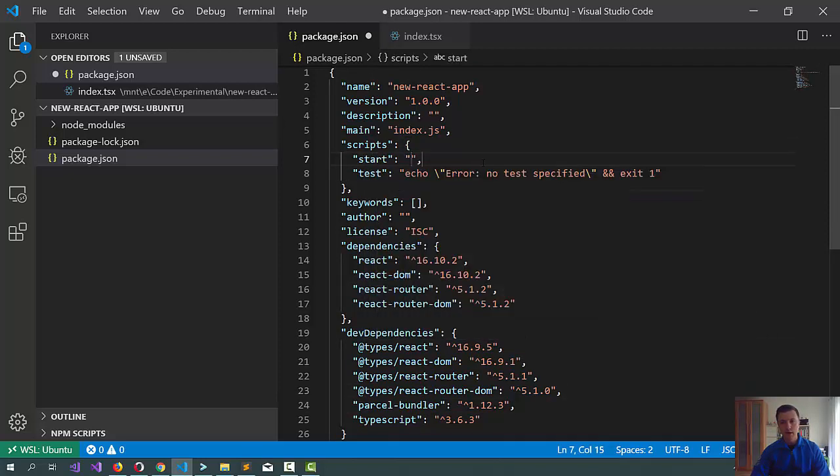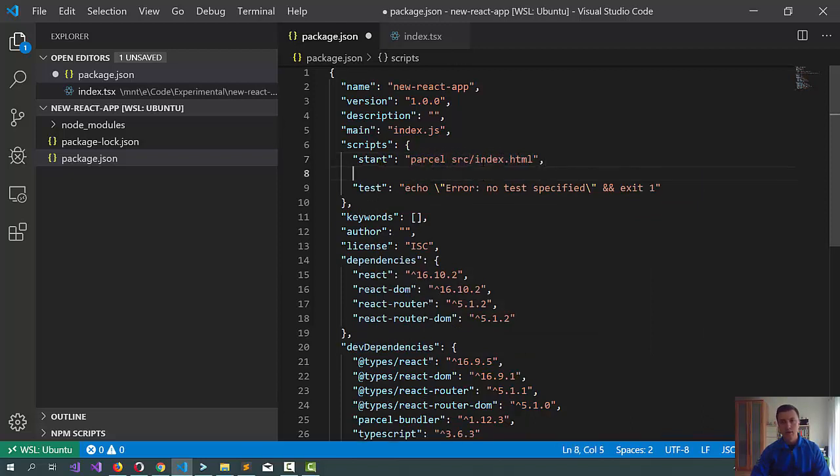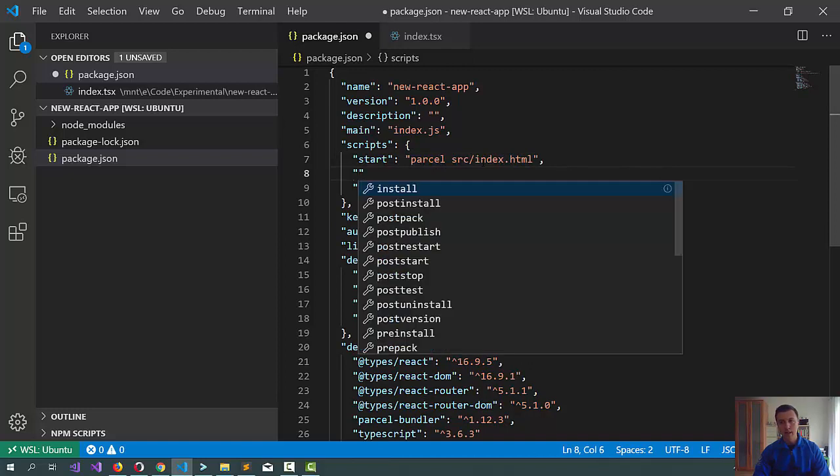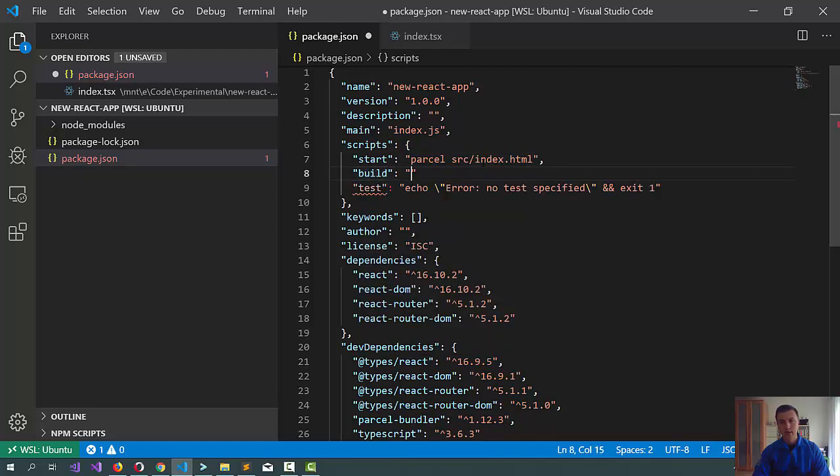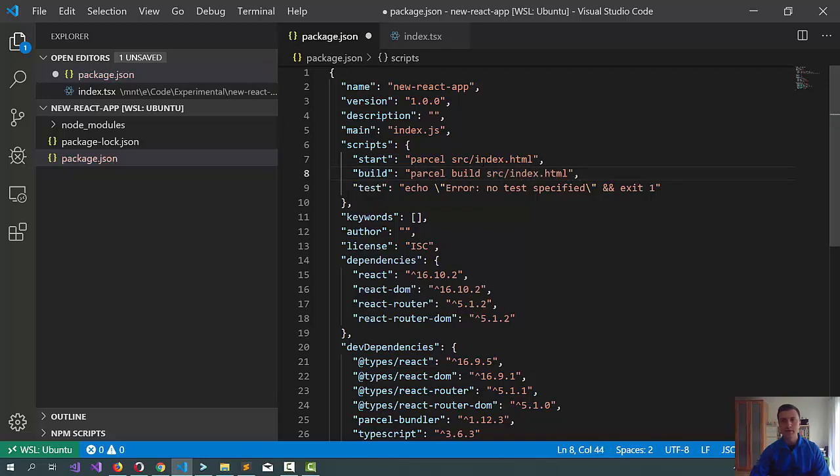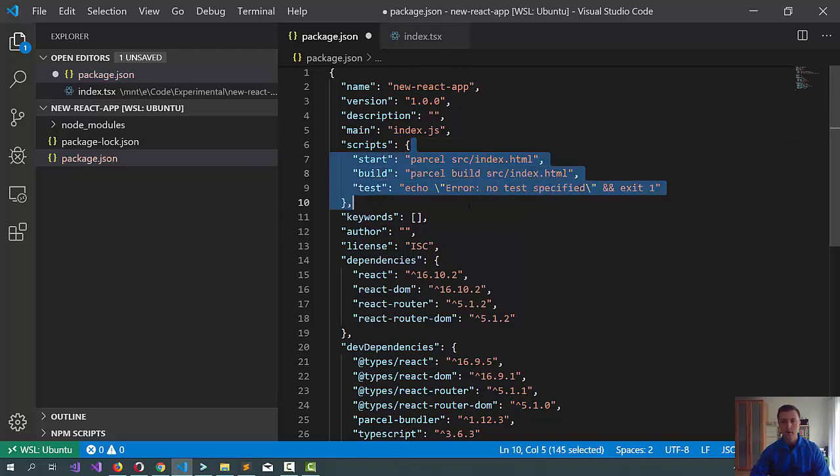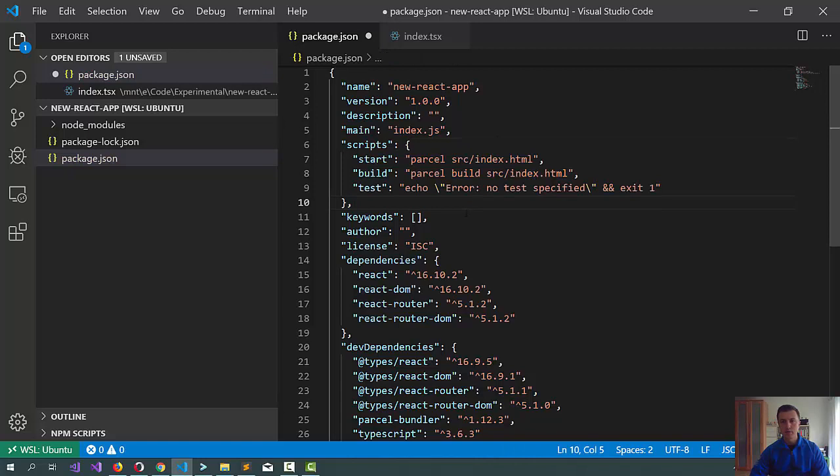Now, a couple of scripts would be helpful. I include a start script which will just run parcel on a file that we have not created yet, and same goes for a build command. We can have several others too but these two should be sufficient to start with.